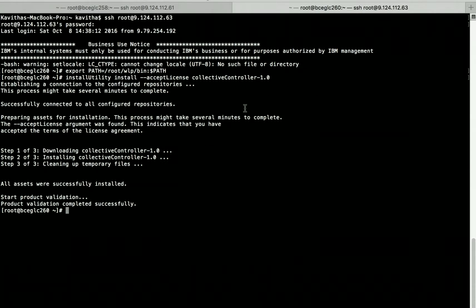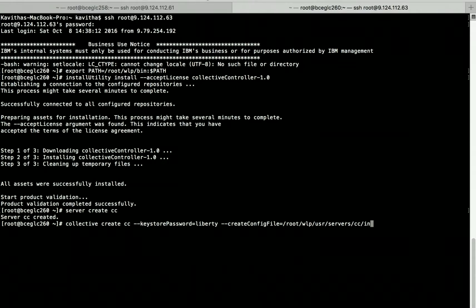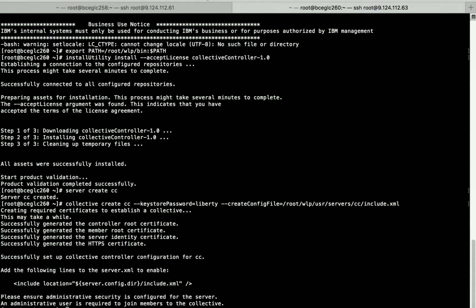Now let us go to the other machine and create the Liberty server first. Let's select server create and give the name CC. The server has been created successfully. Now let us convert that to our Collective controller by selecting collective create CC. We need to pass the keystore password and ask it to create a separate configuration file, providing the path and the file name. The Collective controller has been created successfully.